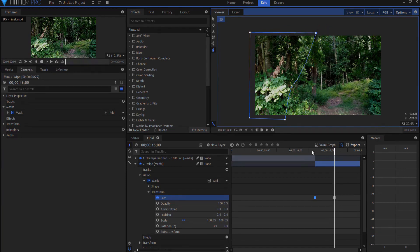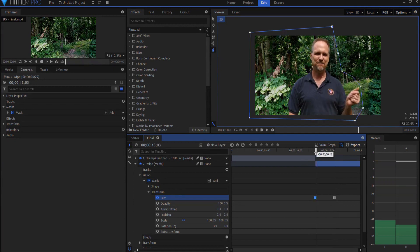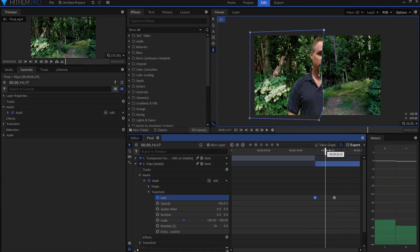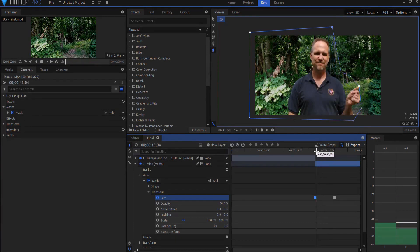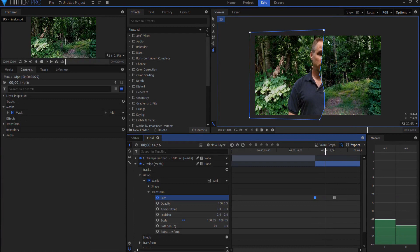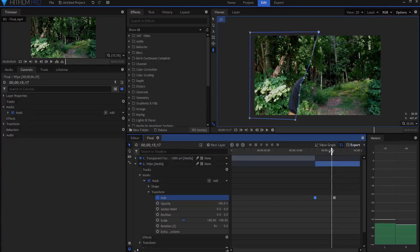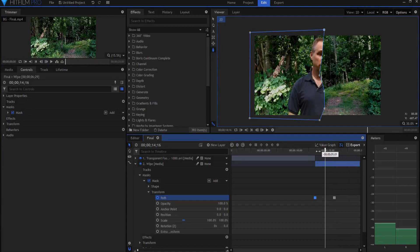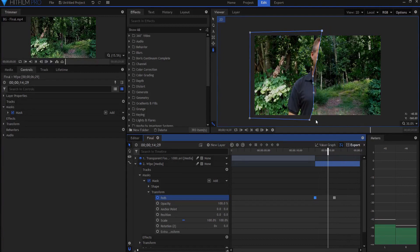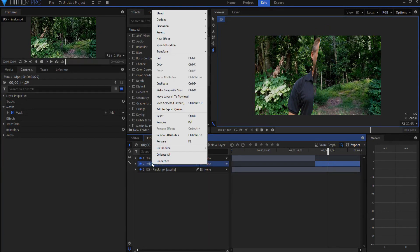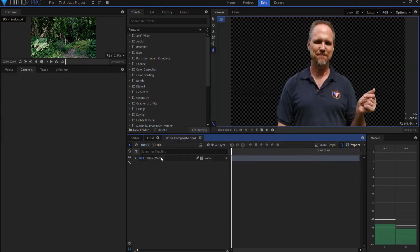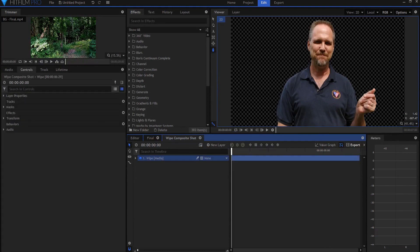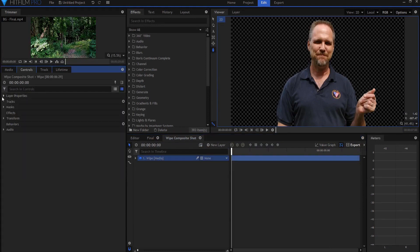So now I have this situation where it wipes across here. I would very much dial that in. As soon as I'm happy with how that wipe is going to occur, I'm going to right-click on that and make it into its own composite shot. I am going to say yes, move that with the layer and click OK. Now I just want to double check and make sure that it is still muted and it is.